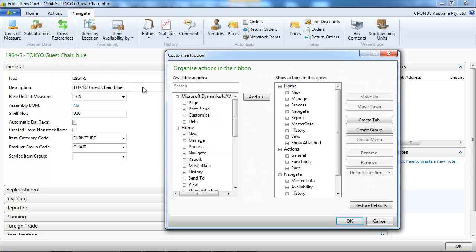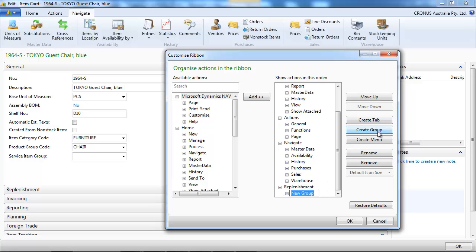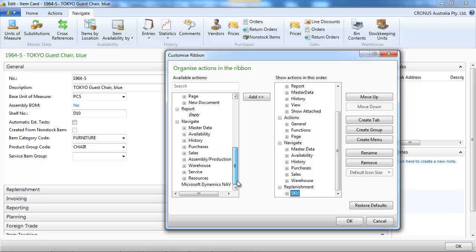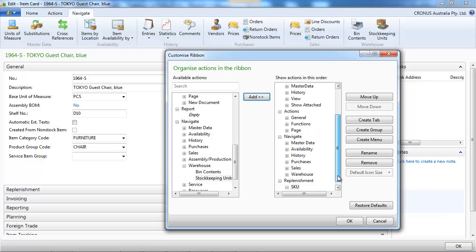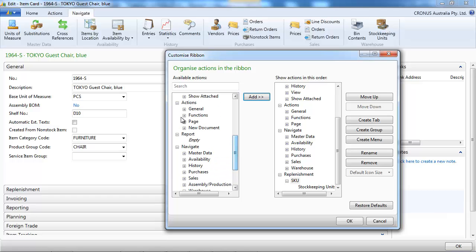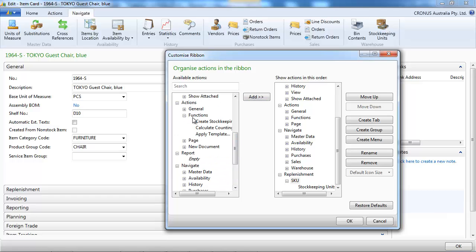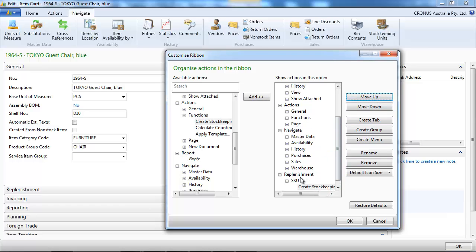Now let's create a new tab for replenishment. And we're going to create a group on this tab first for stock keeping units, the item location parameters. And we put the stock keeping units in it, and the function to create new stock keeping units. We move up the create stock keeping unit.